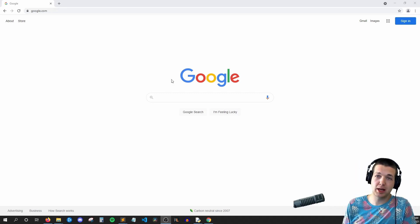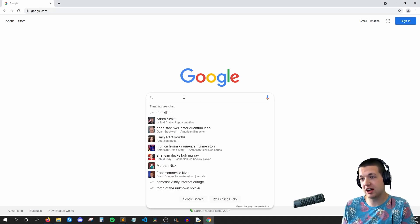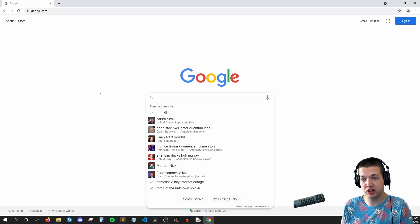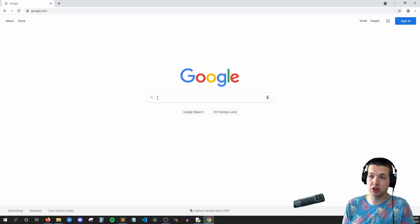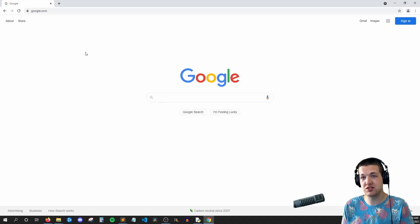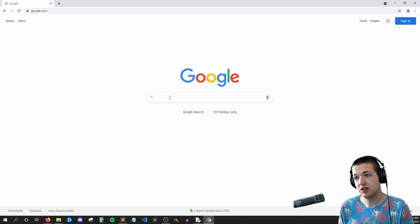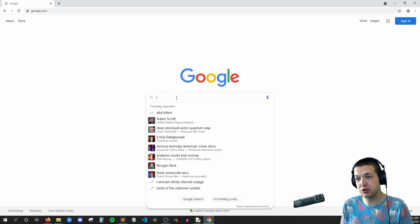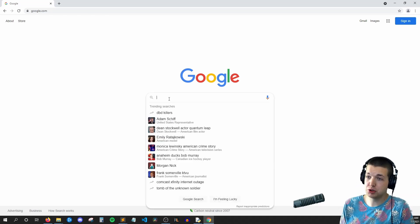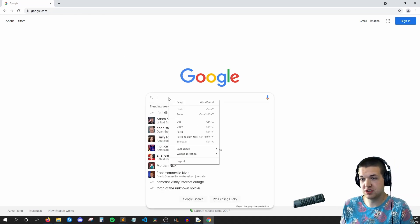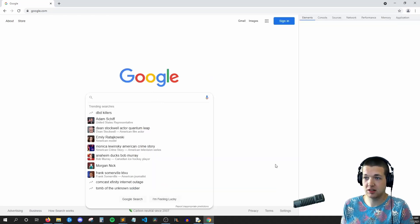So what we want to happen is we want to find this address bar in our code and then have our code send some text here and press enter. So we need a way of telling Selenium that we want to click on this search field. So what you can do is right click the search field and hit inspect.